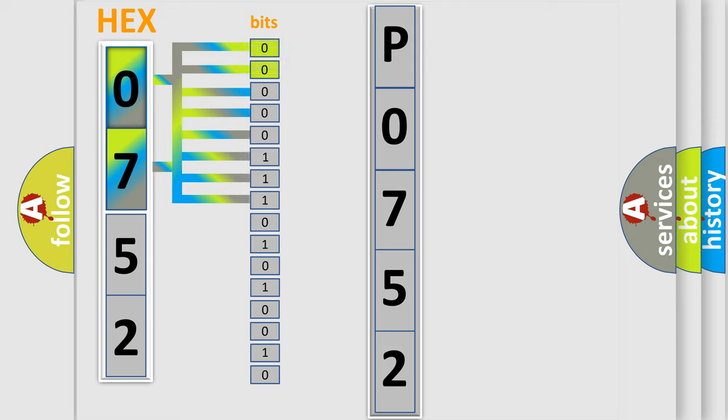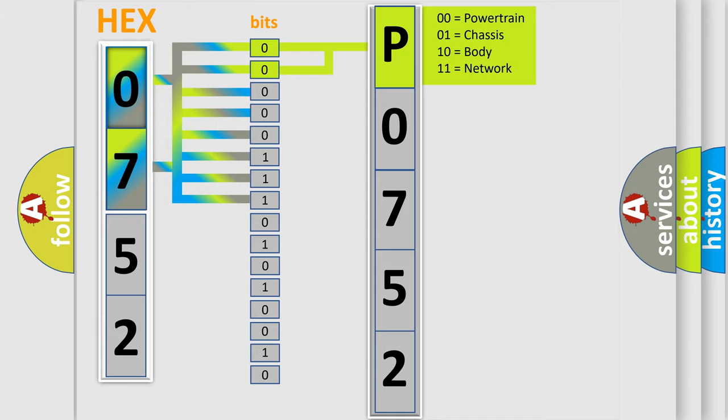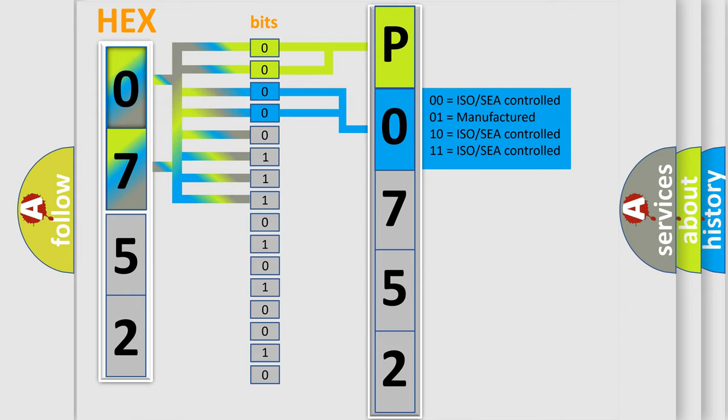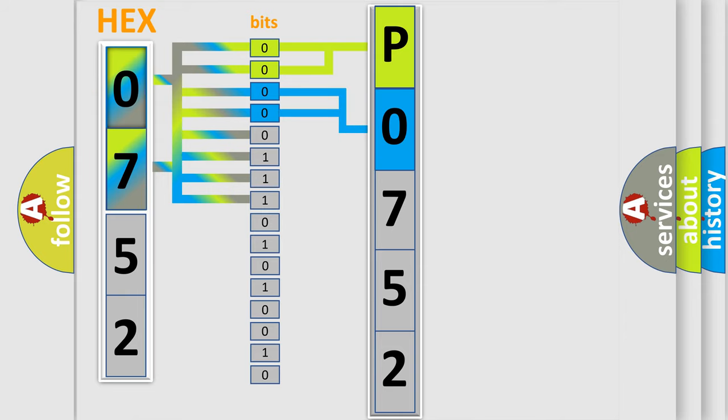By combining the first two bits, the basic character of the error code is expressed. The next two bits determine the second character. The last four bits of the first byte define the third character of the code.